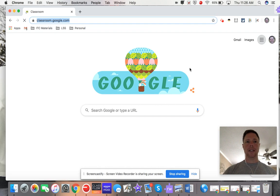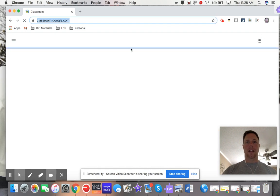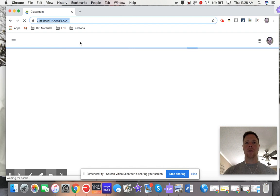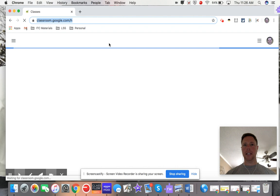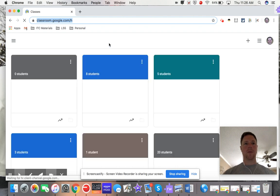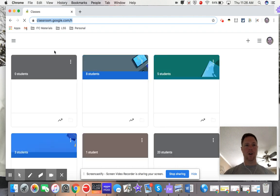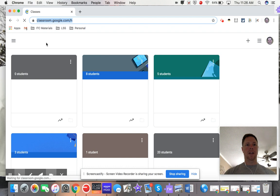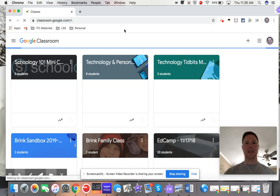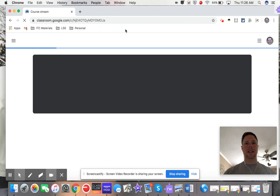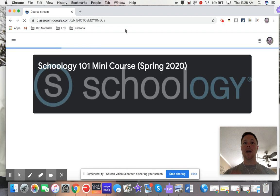I'm going to get to all my different sections right here. Whichever classroom or section that you are creating the new one for, that's what you're going to open up. I'm just going to use this one on Schoology 101. I'm going to open it up and let's say I want to pull an assignment from an archived class or another class.